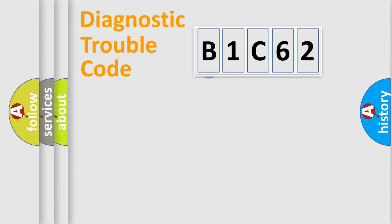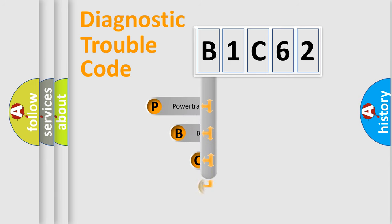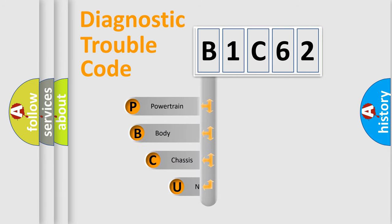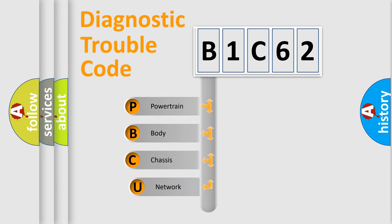First, let's look at the history of diagnostic fault code composition according to the OBD2 protocol, which is unified for all automakers since 2000.